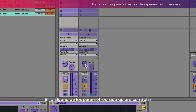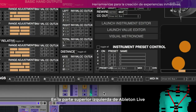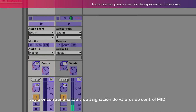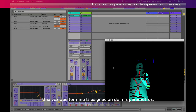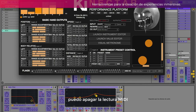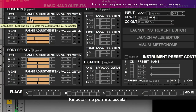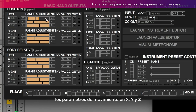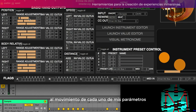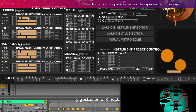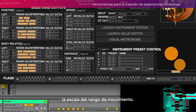Elijo alguno de los parámetros que quiero controlar simplemente haciendo clic, y posteriormente en el software KineTart voy a hacer clic en el botón de outline. En la parte superior izquierda de Ableton Live voy a encontrar una tabla de asignación de valores de control MIDI que me permitirá conocer los rangos de movimiento y los parámetros que estoy asignando. Una vez que termino la asignación de mis parámetros puedo apagar la lectura MIDI y en KineTart encender la actividad MIDI para poder controlar todos los parámetros al mismo tiempo. KineTart me permite escalar los parámetros de movimiento en X, Y y Z, ajustando los valores que he asignado en Ableton Live.